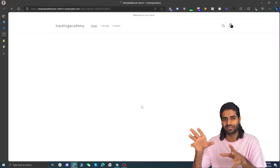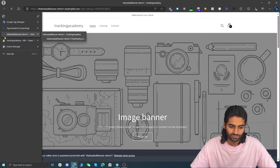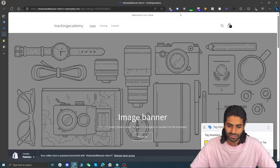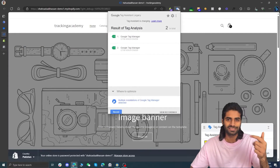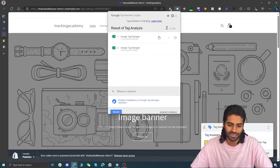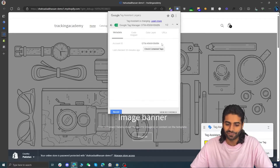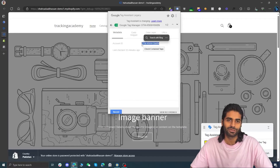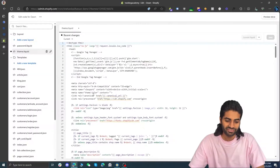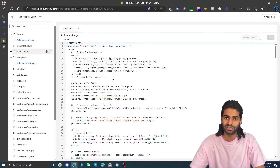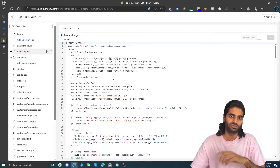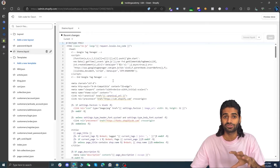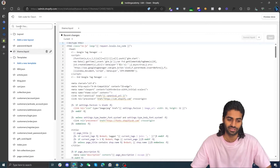We can see any events firing on the website. We are on the website right now and I have installed a Chrome extension for the Google Legacy Tag Assistant — you can find the link in the description. We can see that it has fired the Google Tag Manager container, so this is looking perfect. However, this code is not going to fire on the final thank you pages, so we need to make sure we can also track users visiting the final thank you page.